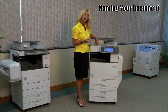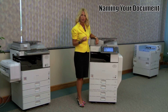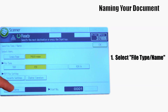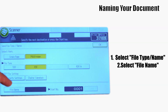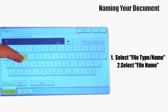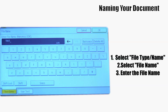You may also name the document as you're scanning it if you choose to do so. In order to name the document, you're going to select file type slash name, file name, and simply type on the keyboard the name of your document.